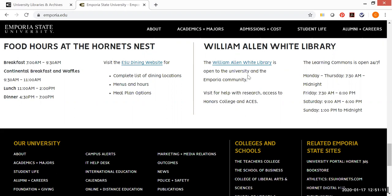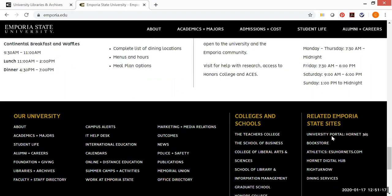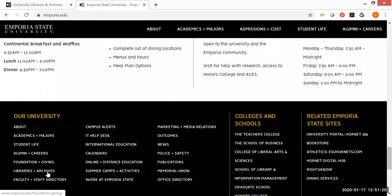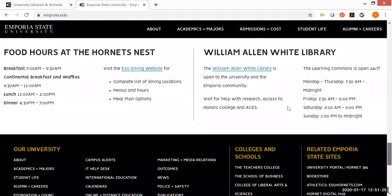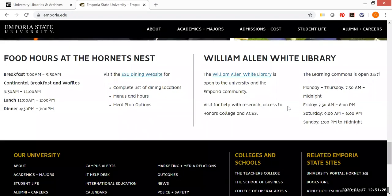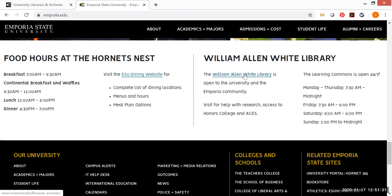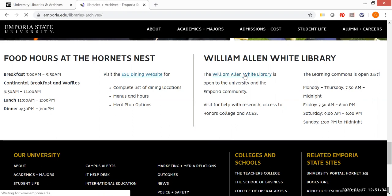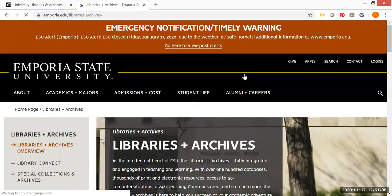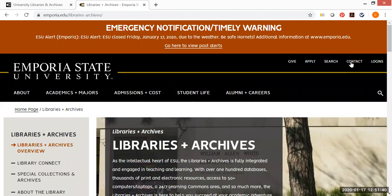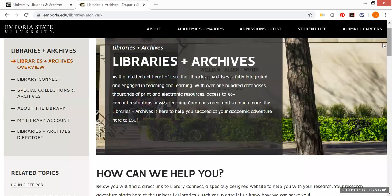And there's also a link if you scroll down just a little bit further on the page down here to Libraries and Archives. This link and this link up here that's labeled William Allen White Library are actually the same. They will take you to the same page, but neither link, as you will see, is going to take you directly to the Library Connect page, which is where you do want to be in order to do all of your research. This page is more of an external marketing site for the libraries and archives.